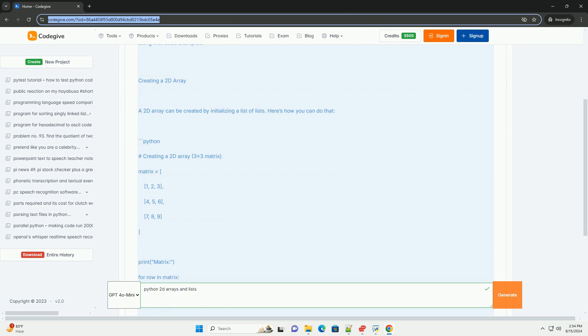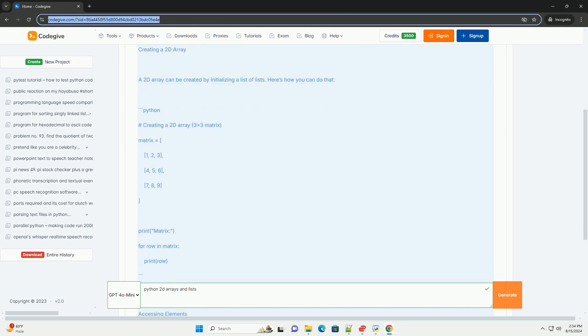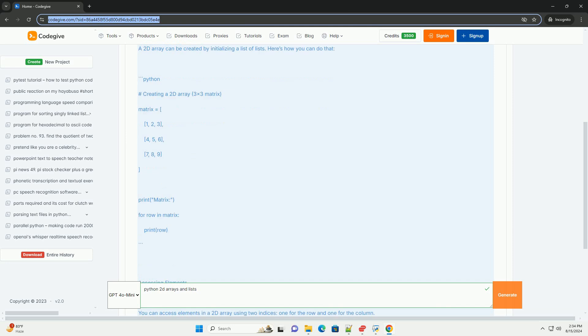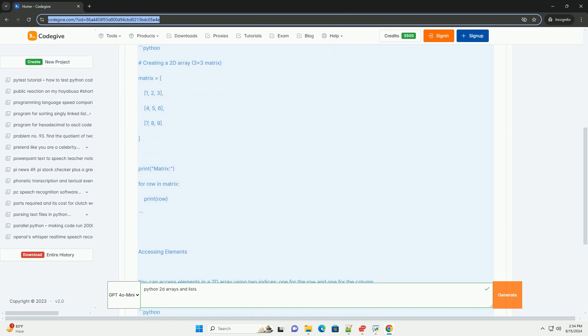Creating a 2D array: A 2D array can be created by initializing a list of lists. Here's how you can do that.